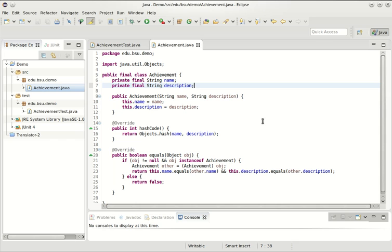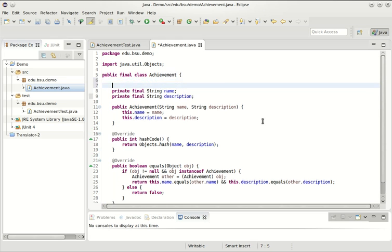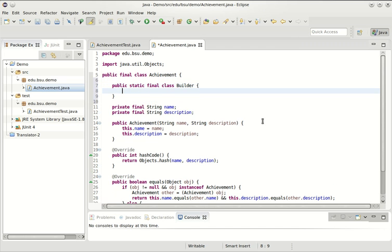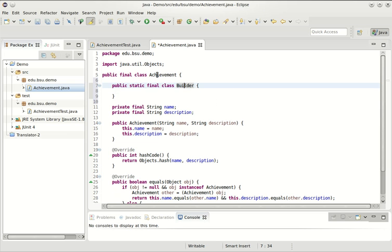There are many ways to implement this builder design pattern. I'm going to show you one way that is pretty straightforward. I am going to make use of an inner class to do this, which I'm going to call builder. This has the advantage that the name of this builder, if I were to completely scope it, will be achievement.builder.